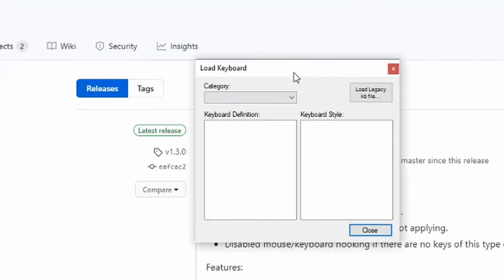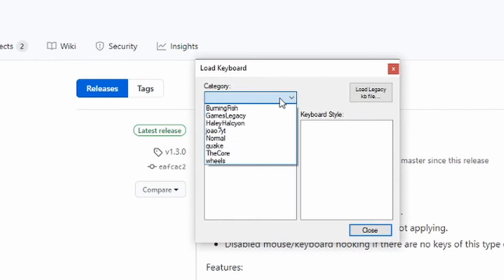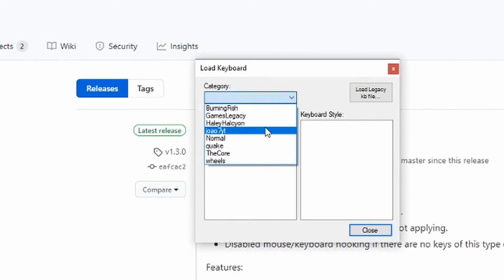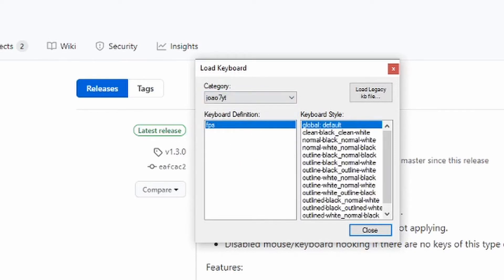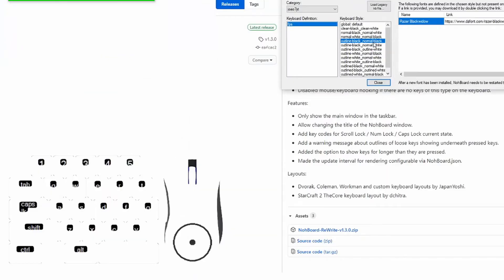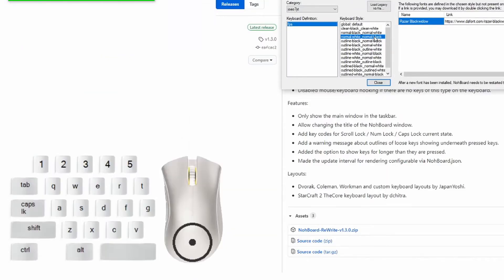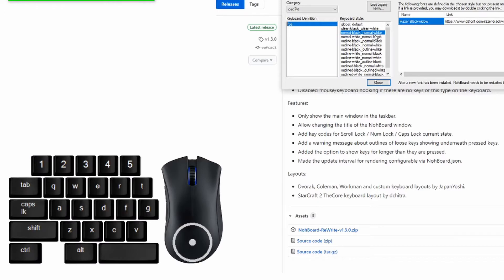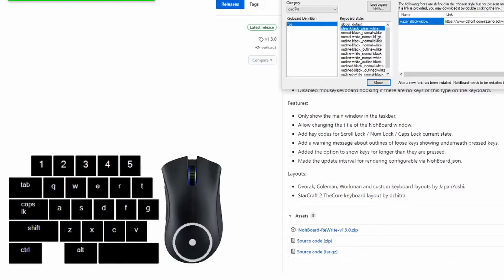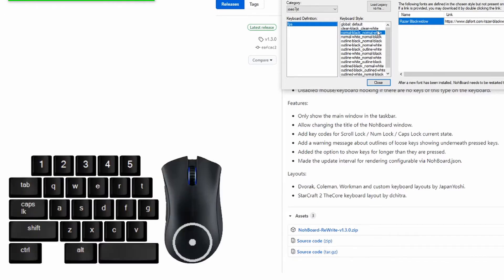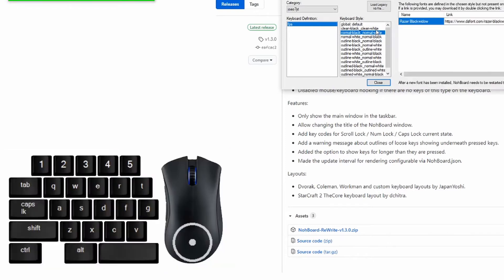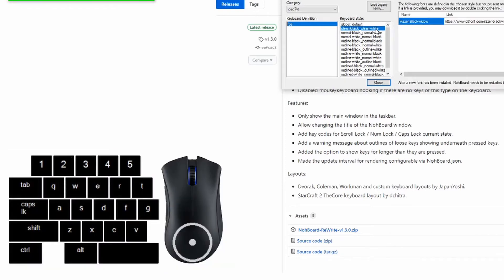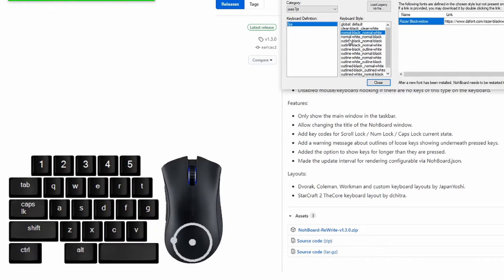And then here is where you can customize all your keyboards. So the one that a lot of people use is this JOAO7YT, and as you can see you go to normal outline black. I think mine's messed up, but you see it's like this Razer Black Widow.